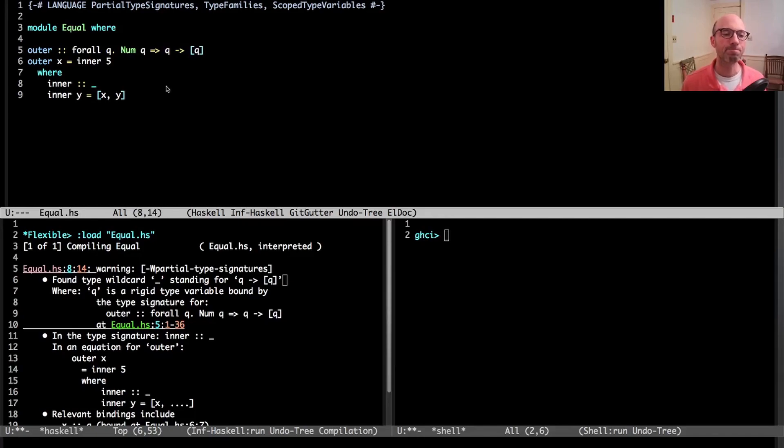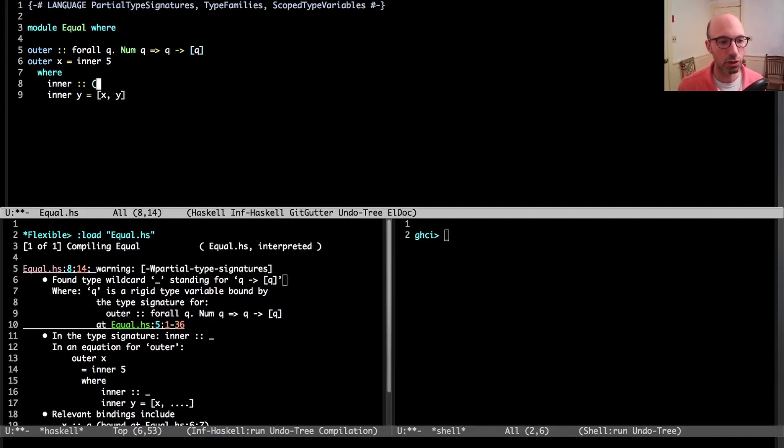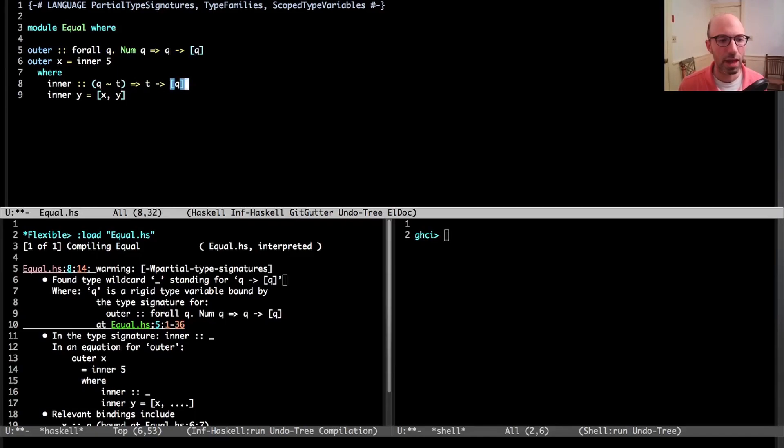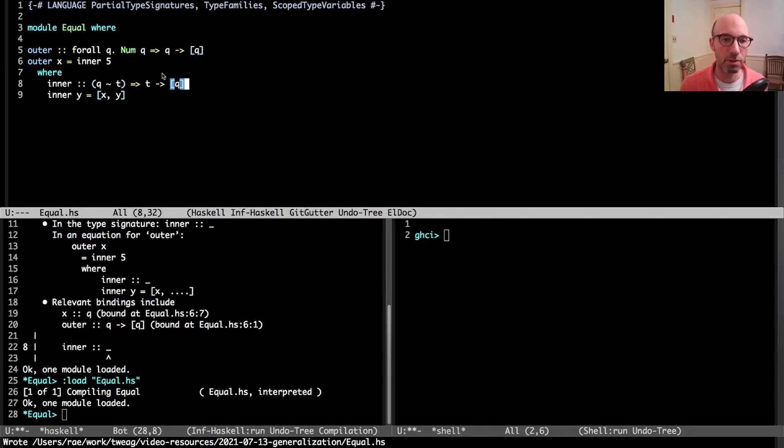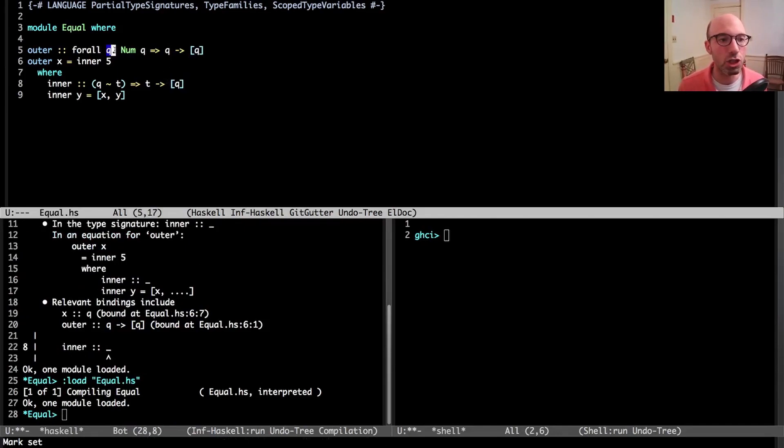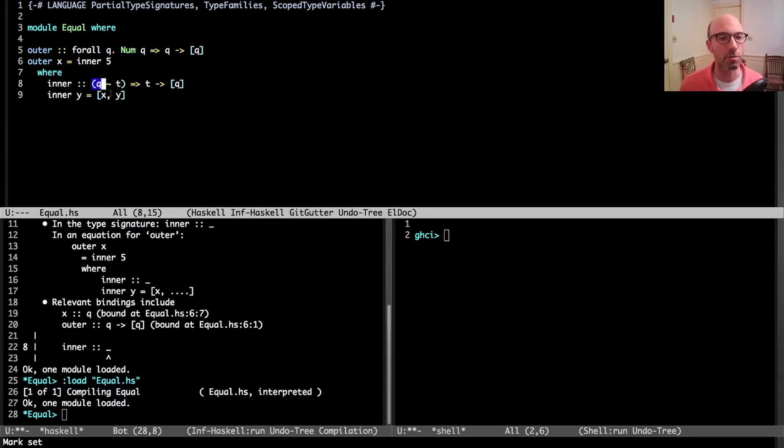X here has type Q, so Y has to have the same type. This inner one has to have that same type Q. That's not really a surprise, but I want to write down a different type signature for inner than the one that was inferred.